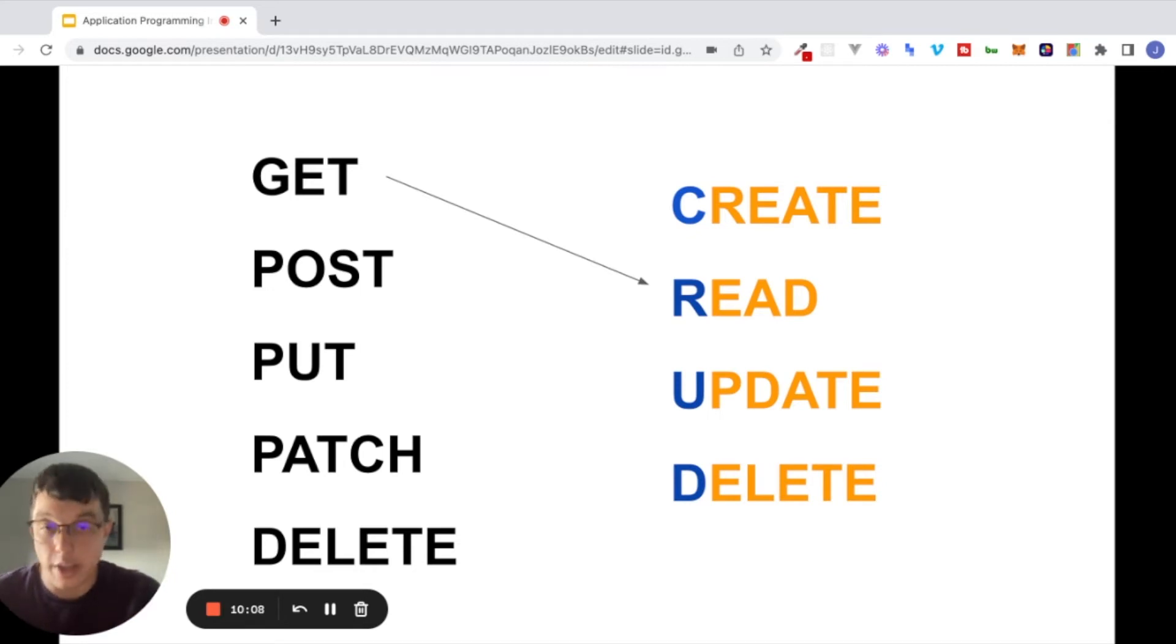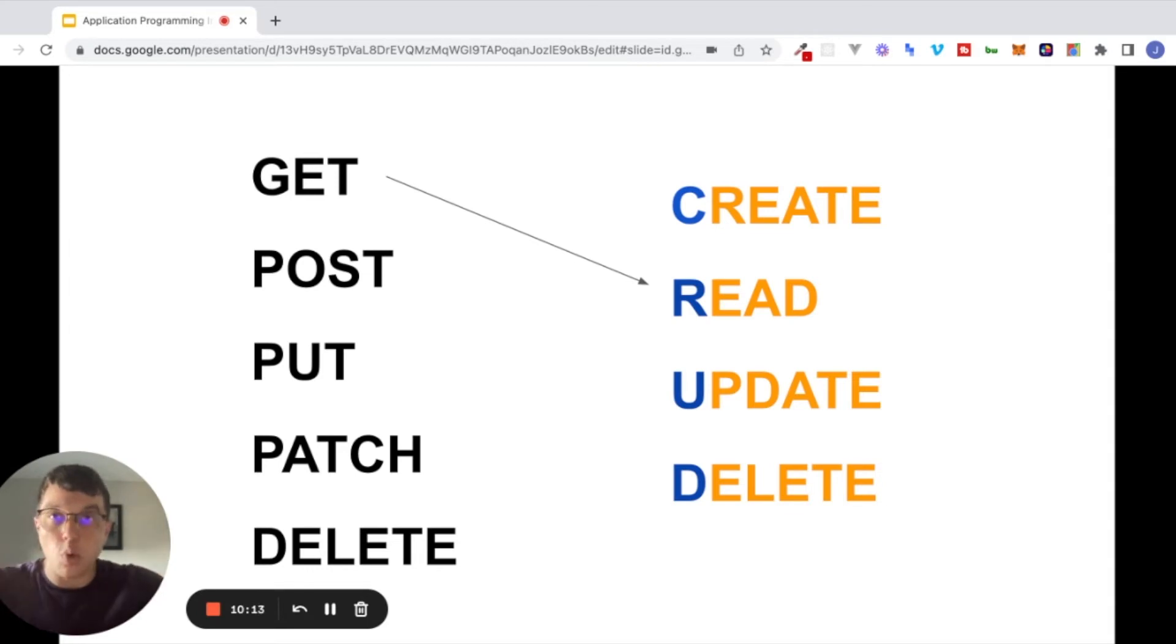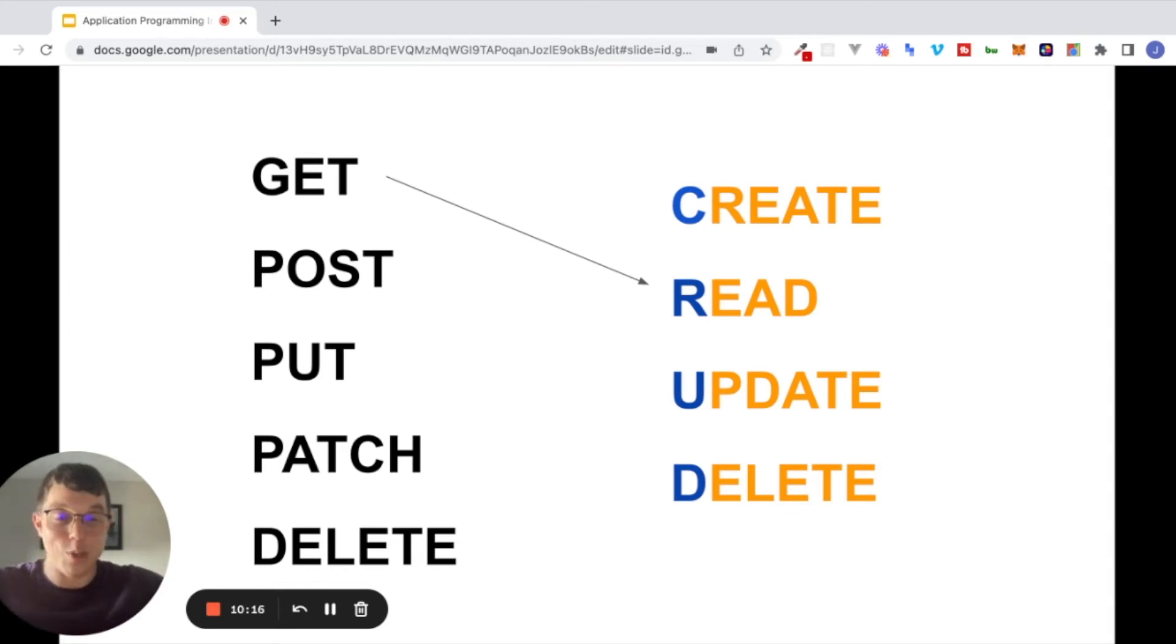And the reason that I bring up this acronym CRUD is because these RESTful verbs that you're looking at on the left here, each one of these is a type of API request we can make. And each one corresponds to a type of action that we take. If we're making a GET request, typically what we're doing is reading information. We're making a request, and information data is being returned to us.